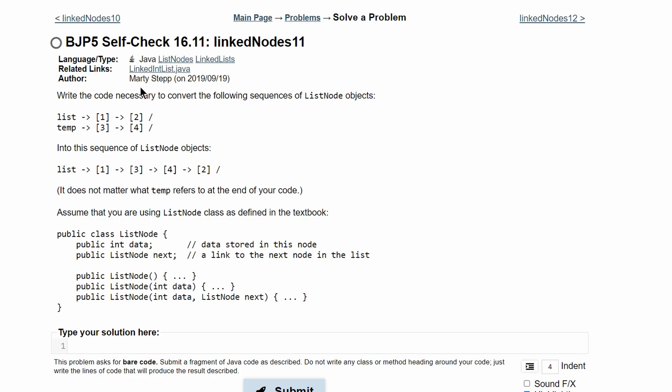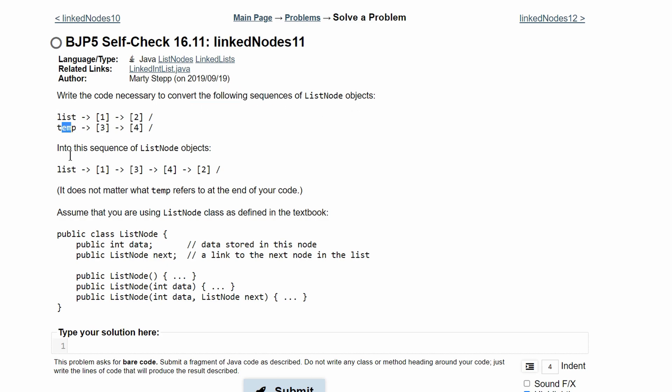For practice problem self-check 16.11, we're asked to write the code necessary to convert the following sequence of list node objects, list and temp, into one sequence of list node objects, which is just list. And that's 1, 3, 4, and 2 in the nodes.